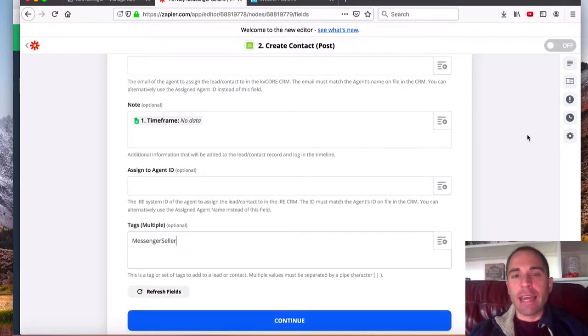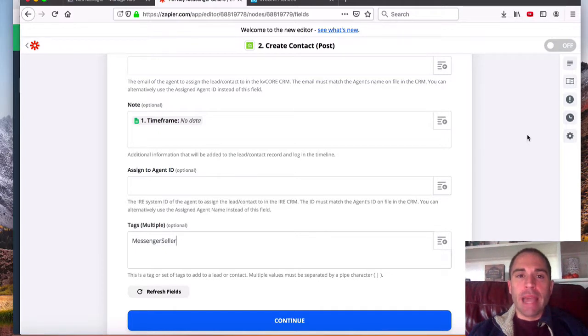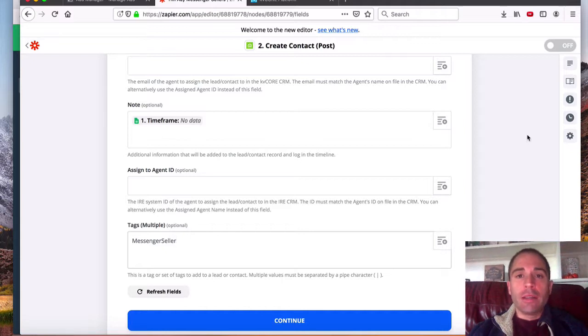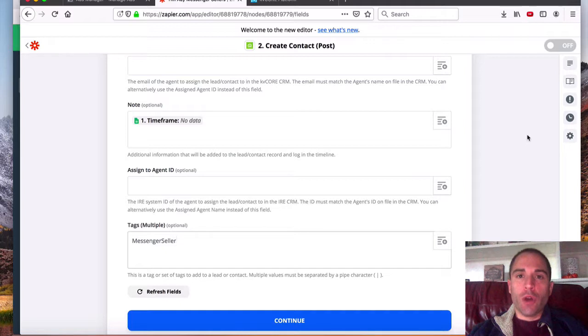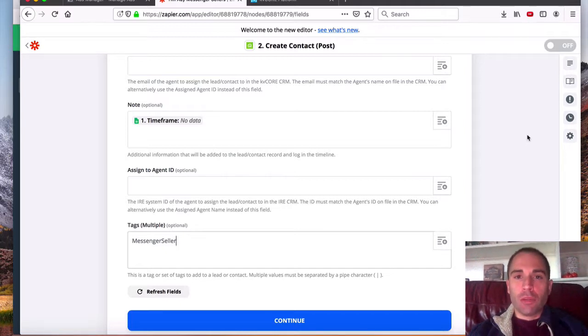Now again, I mentioned earlier in this video that we do setups for our eXp team, and you can actually get access to the KV core system for only $50. Typically, it's $500 or more a month, if you're going to just go the retail route. But as a part of eXp, you get that plus additional benefits.